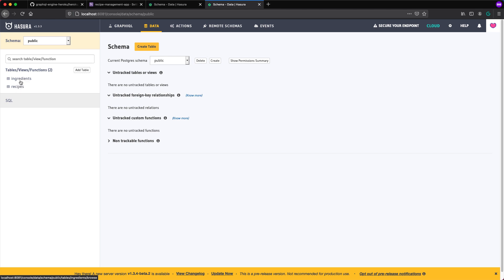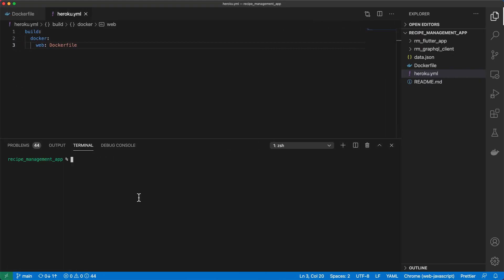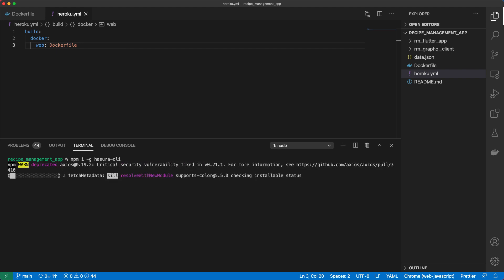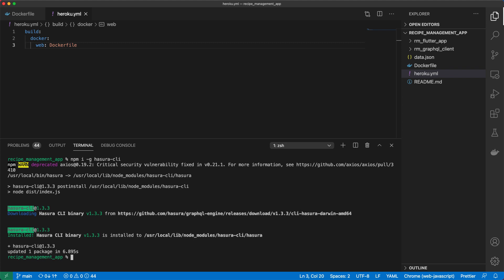In order to perform the migration, we need to use a tool that Hasura provides called Hasura CLI. To install that, we can use npm to do it. So we do npm i-g and install it globally. And then it's called Hasura CLI. There are other ways of installing this as well. So I'll link to the documentation in the description so you can check that out.